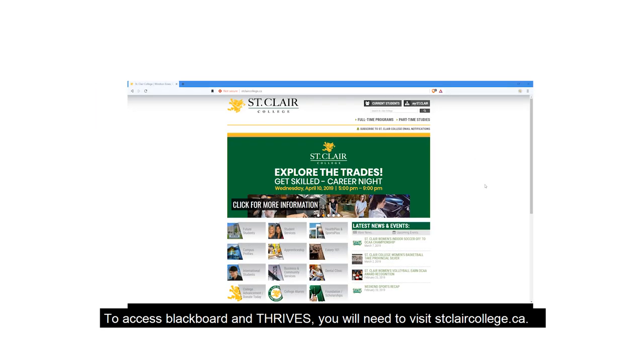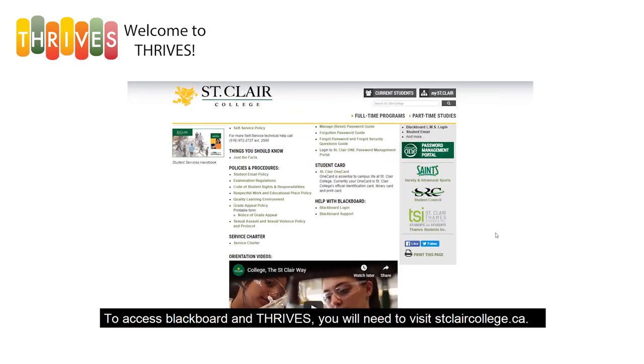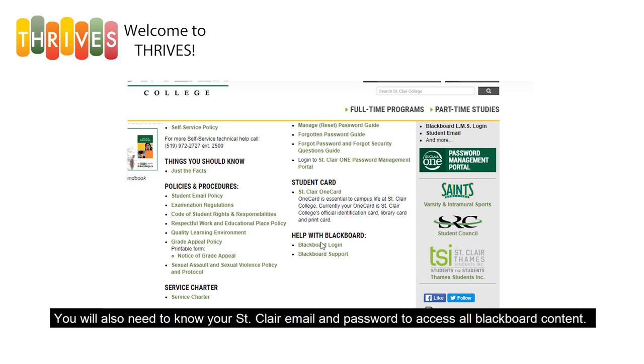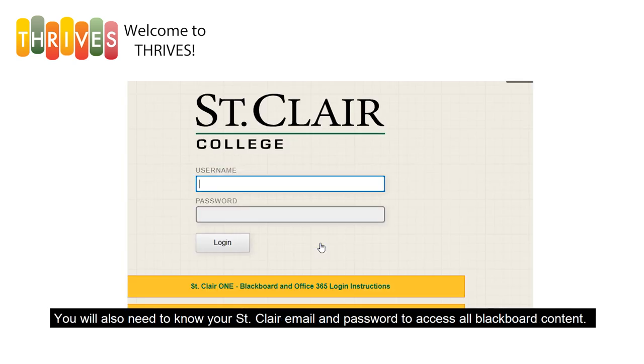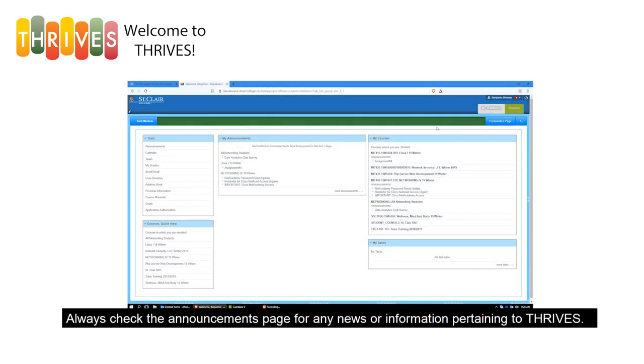To access Blackboard and Thrives, you will need to visit stclaircollege.ca. You will also need to know your St. Clair email and password to access all Blackboard content.